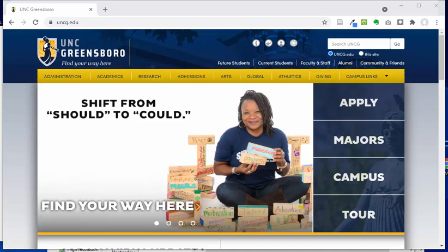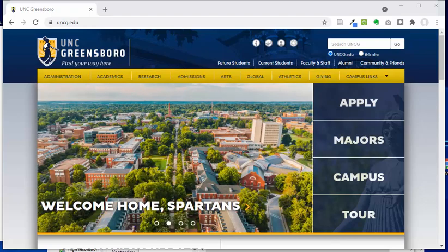Hello, this is Jenny Dale, your classical studies librarian, and today I want to talk to you a little bit about using the library catalog to find books and book chapter sources.